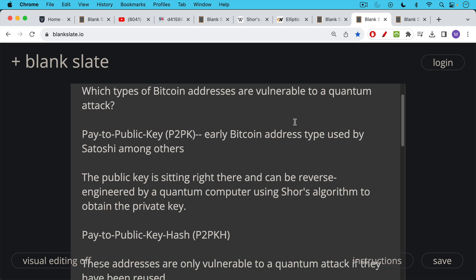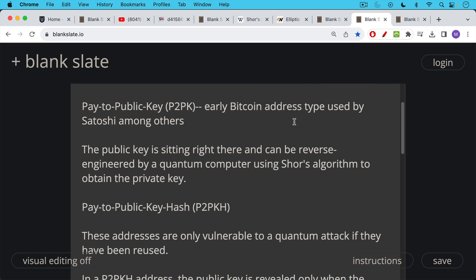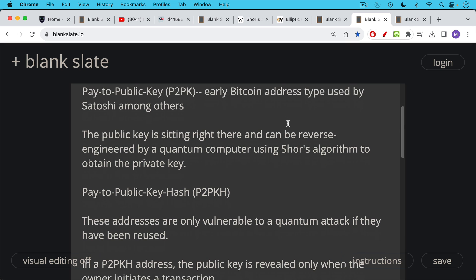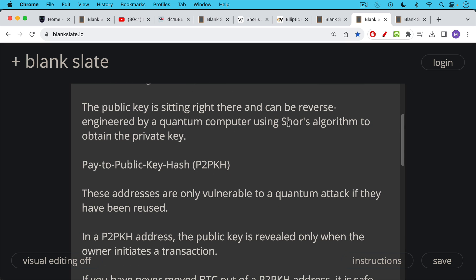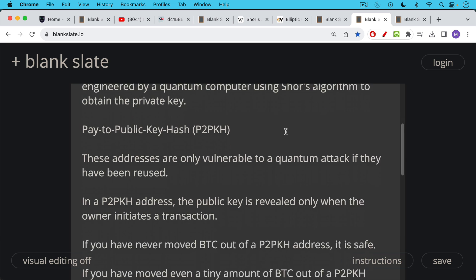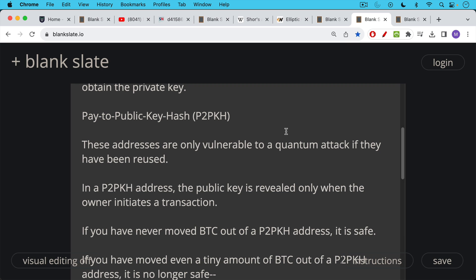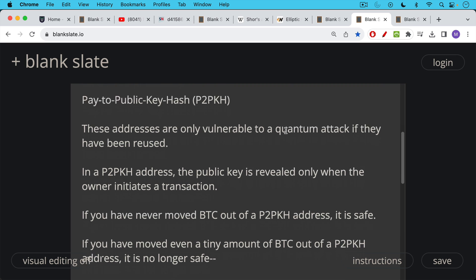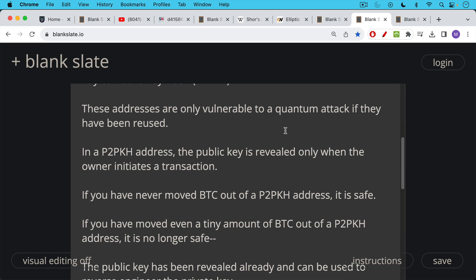Then we have the more modern version, which is actually pay to a hash of the public key or pay to public key hash P2PKH. These addresses are only vulnerable to a quantum attack if they've been reused. And in a P2PKH address, the public key is revealed only when the owner initiates a transaction. So if you've never moved any Bitcoin out of a P2PKH address, it is safe. It's safe from a quantum attack.